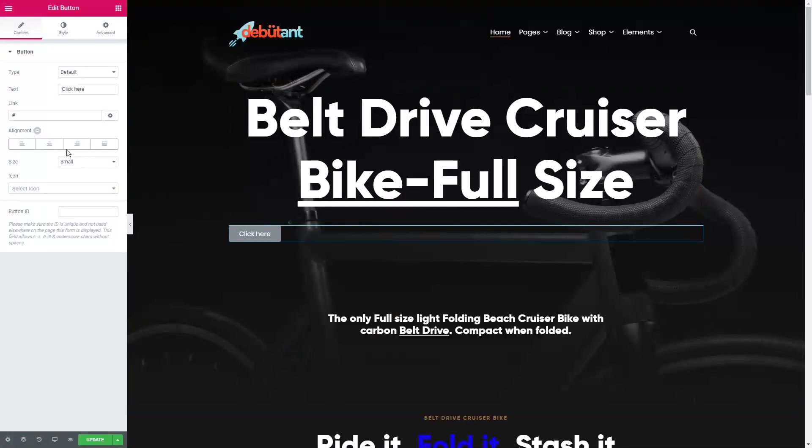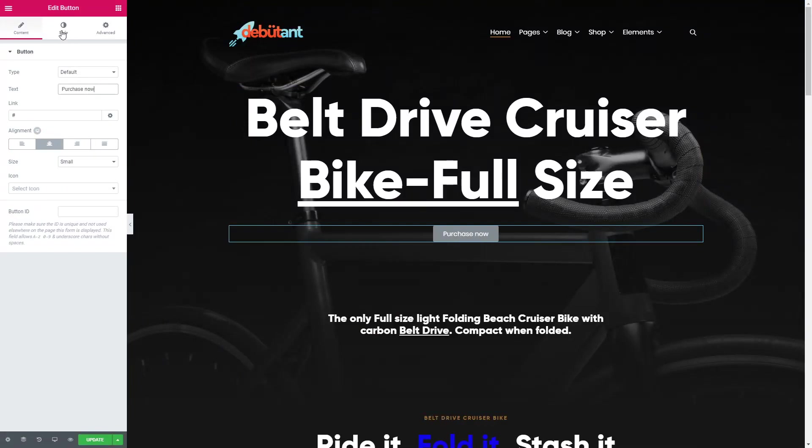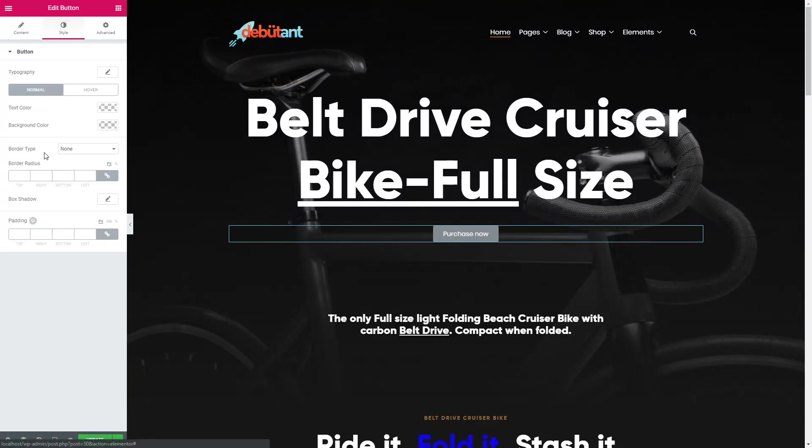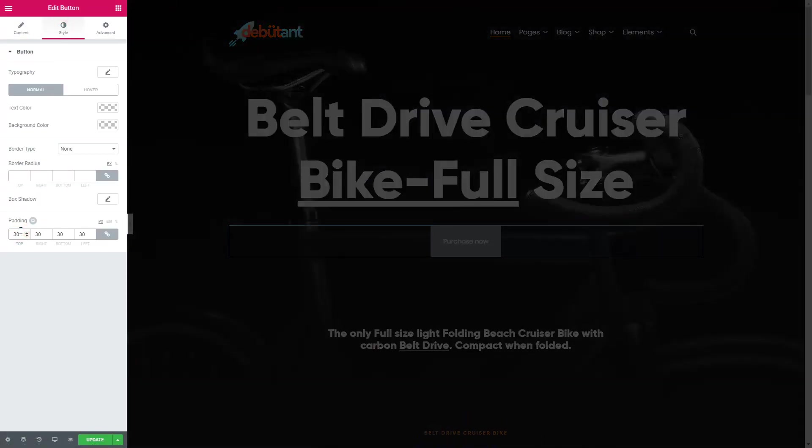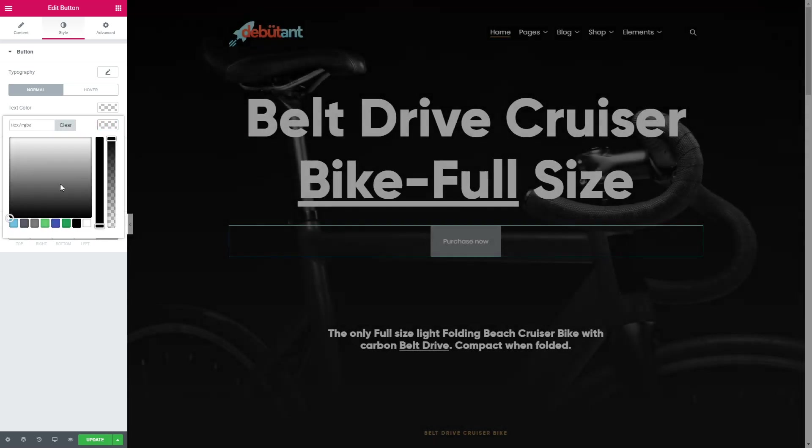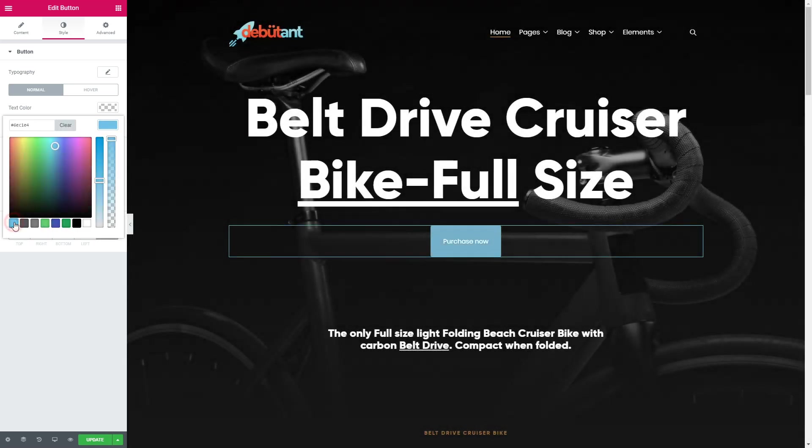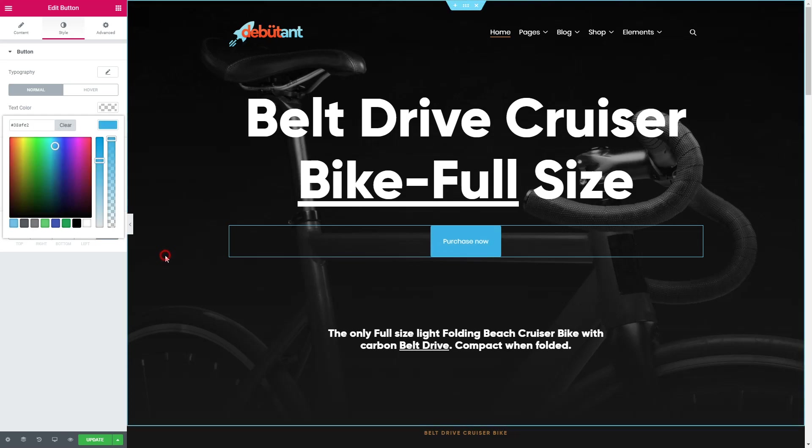You can use any element just by clicking on it. The text can be changed directly on the page, and most of the settings you can find on the left sidebar when the element is selected. There are also many different settings you can tweak, such as changing the text color, element color, etc.